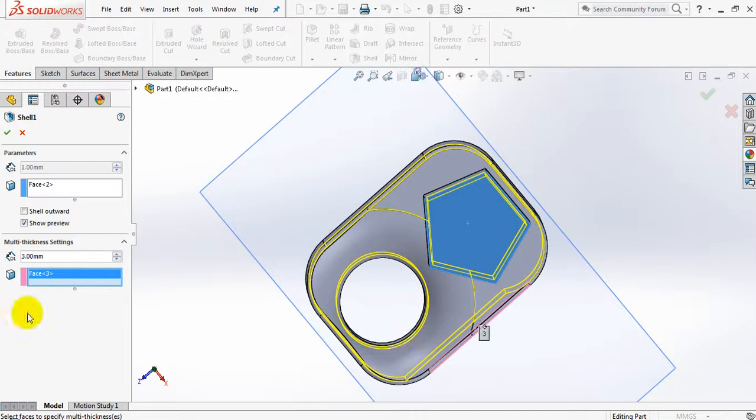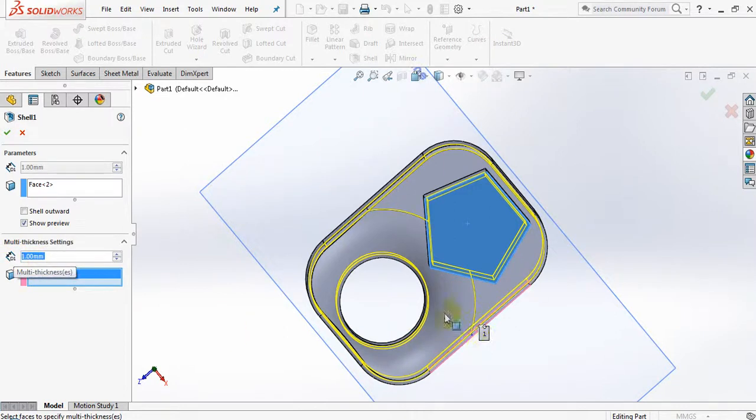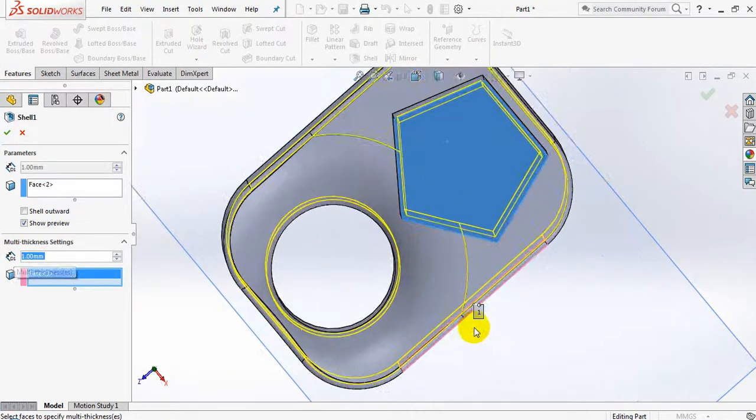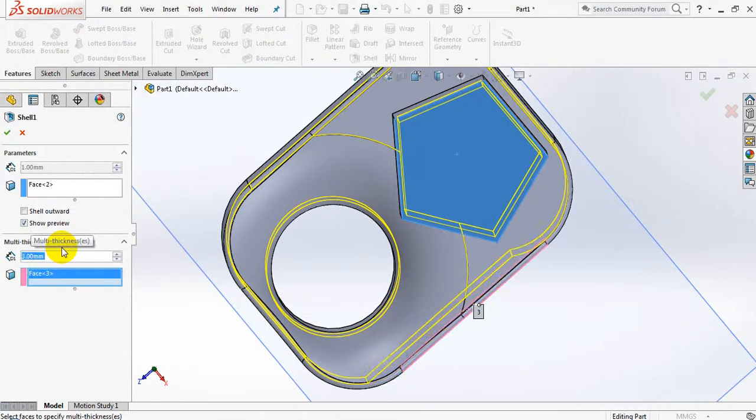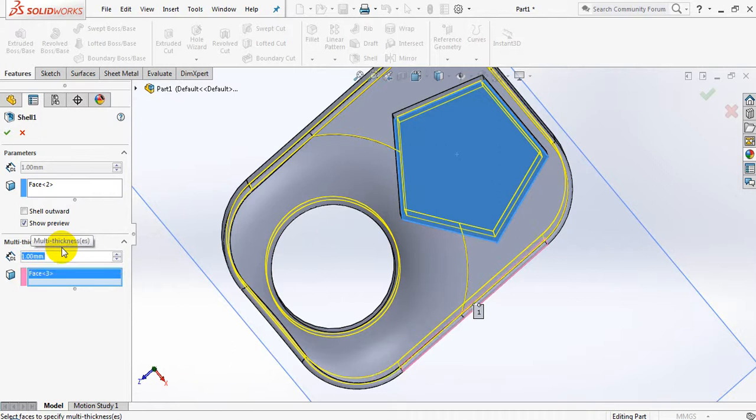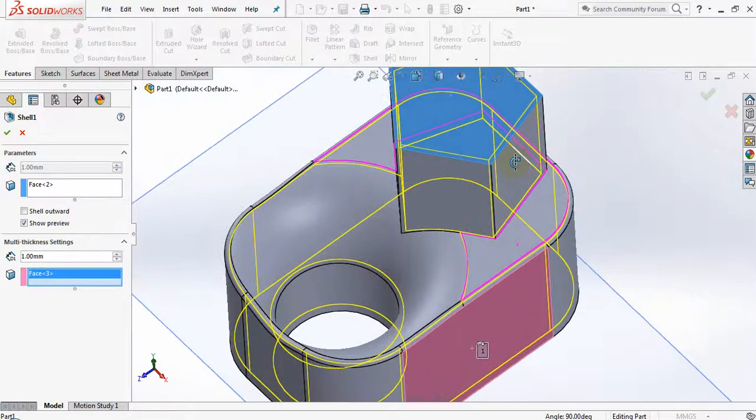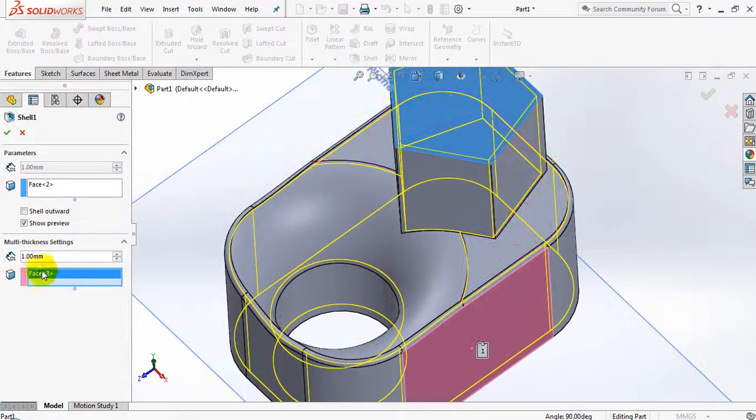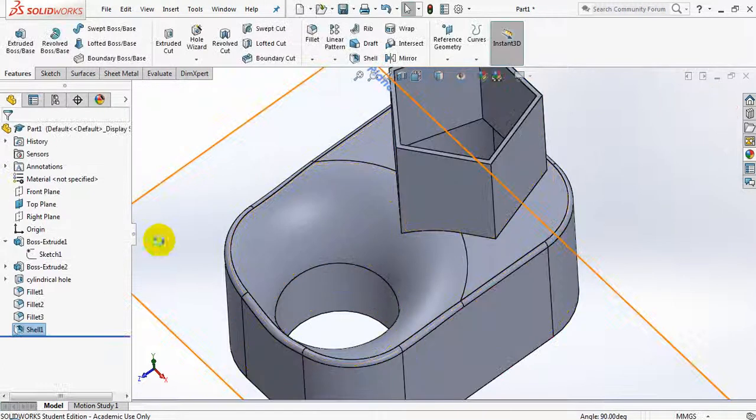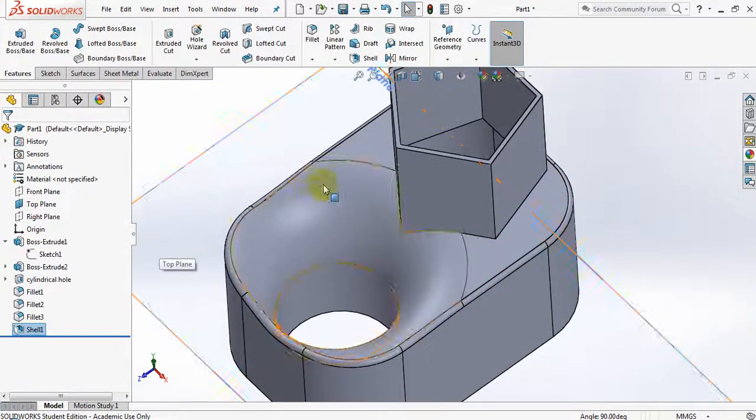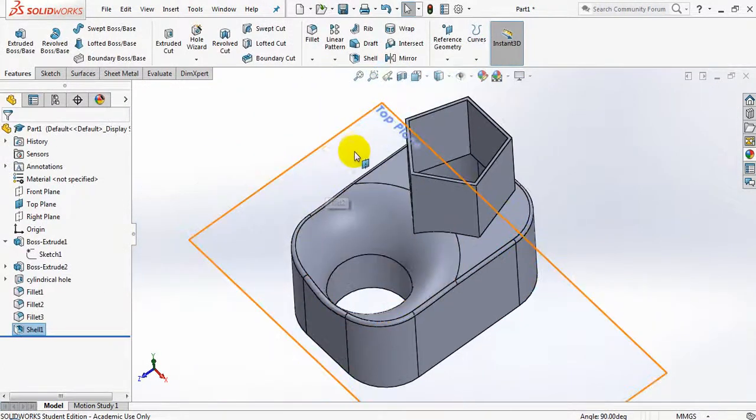Let's change that quickly back to one—can you see the thickness change over there? Let's zoom in, change it to three, there we go, back to one. So I think we get the point about selecting two surfaces with multi-thickness settings.